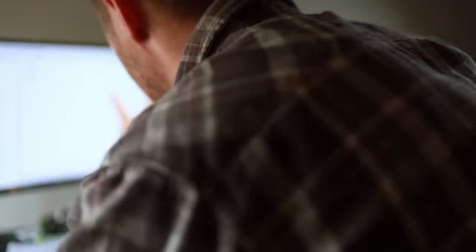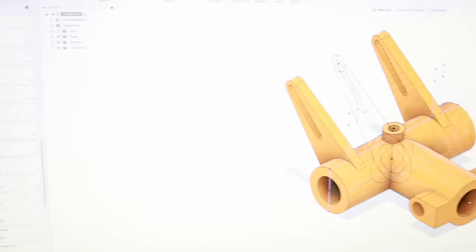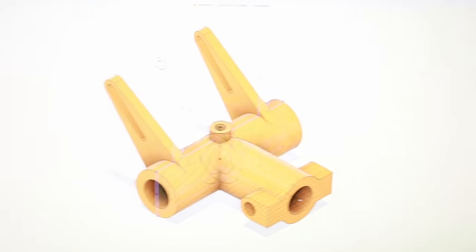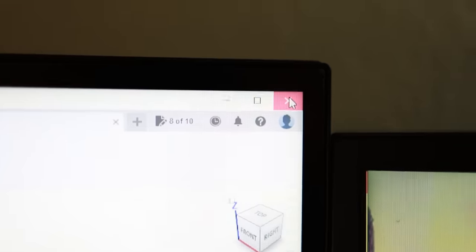So it's a little bit sad for me to say this, but I'm no longer going to be using Fusion 360.